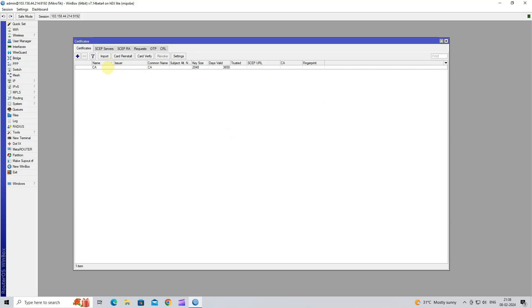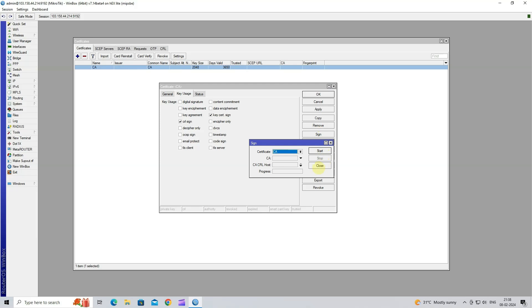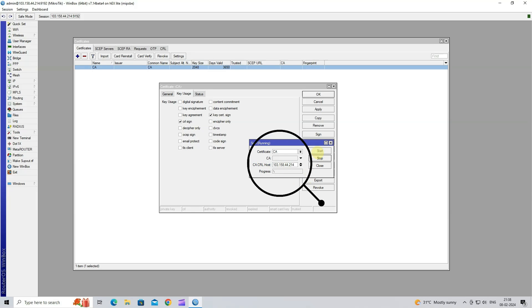Next, click on CA Certificate, then click on Sign to sign the certificate. Click on CA CRL host, then enter your MikroTik WAN static IP address. Click on Start button.